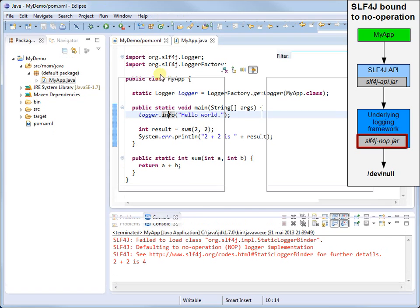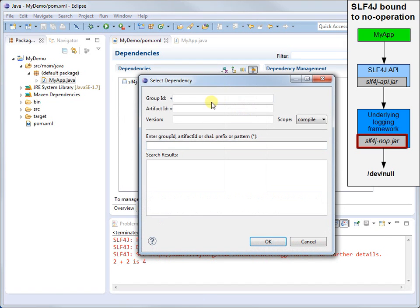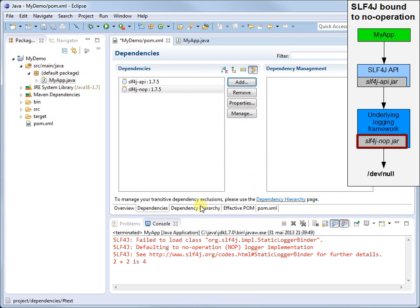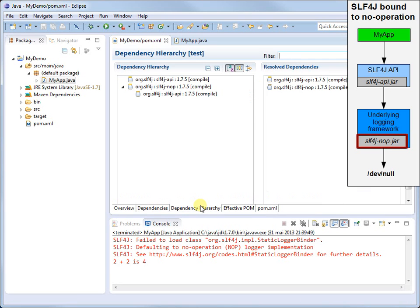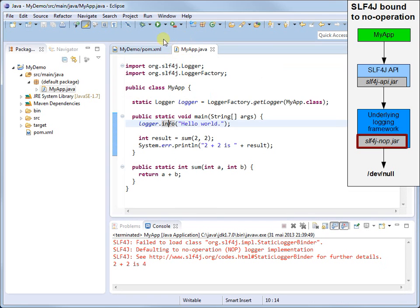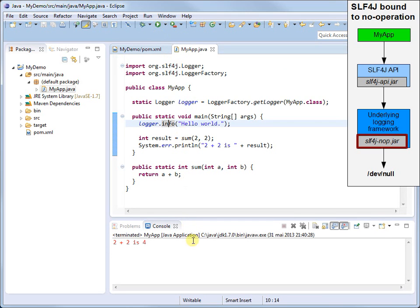If you don't care about logging and all you want is to get rid of the SLF4J warnings, just add SLF4J NOP as a dependency to your project. Here's a peek at the dependency hierarchy after the addition of SLF4J NOP. Now let's run the application. Lo and behold, the warnings are gone.